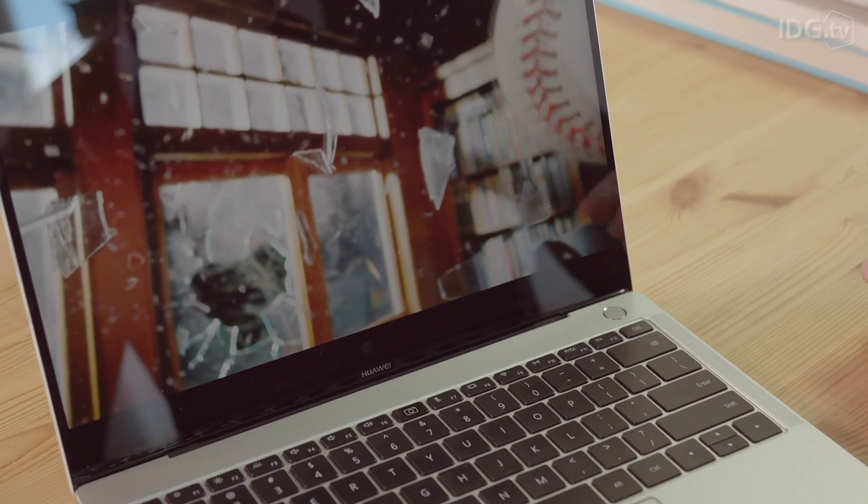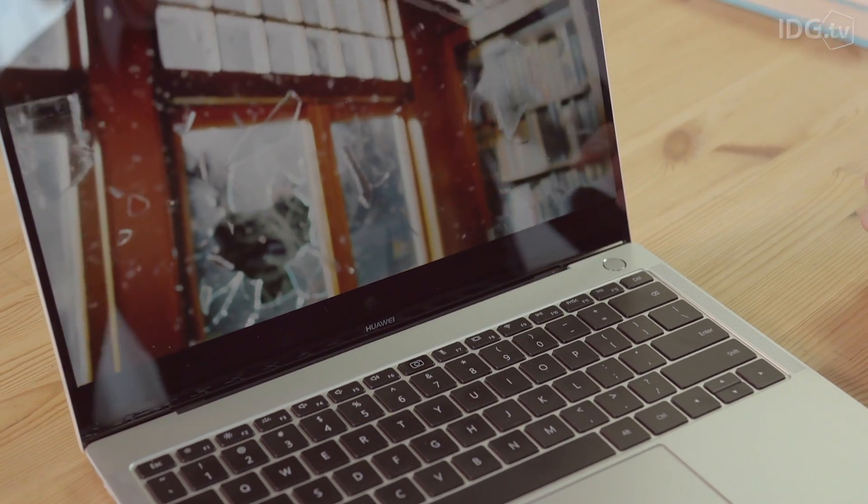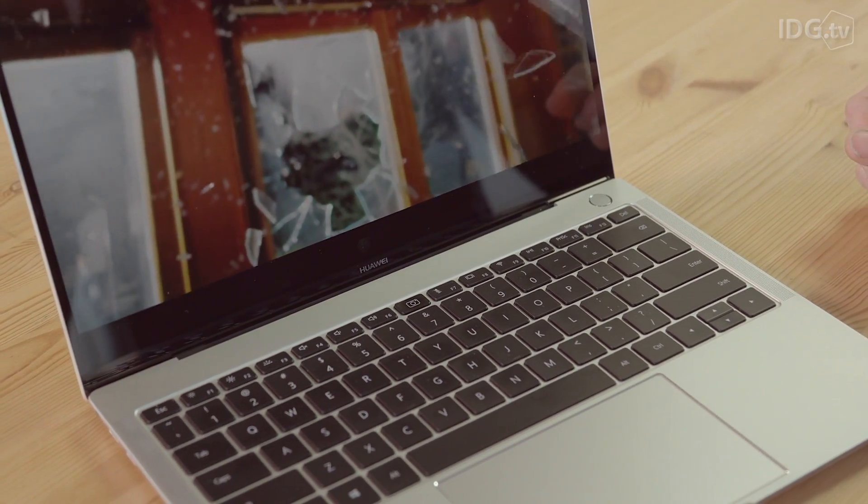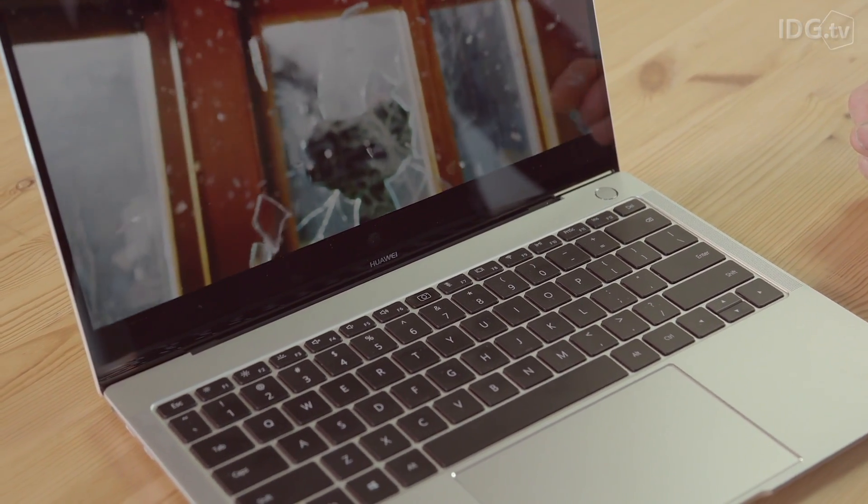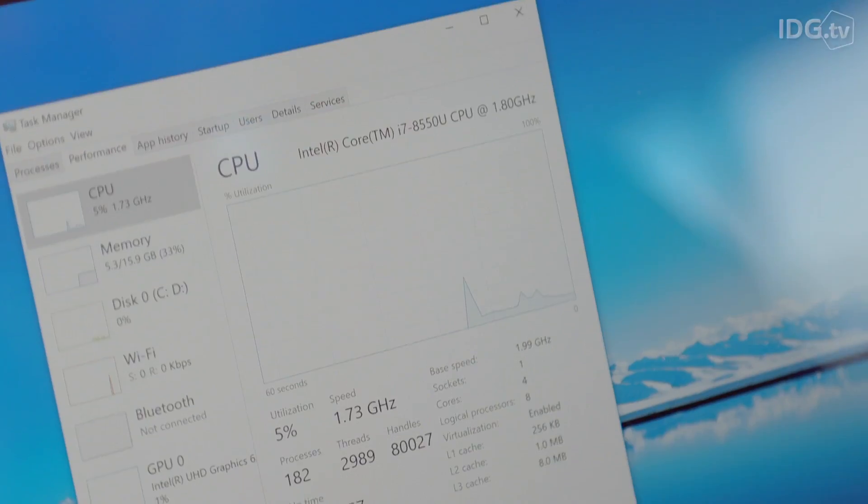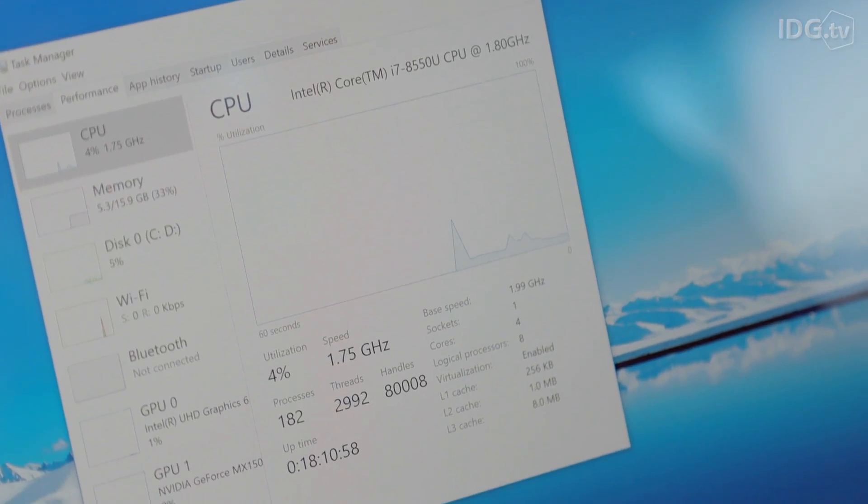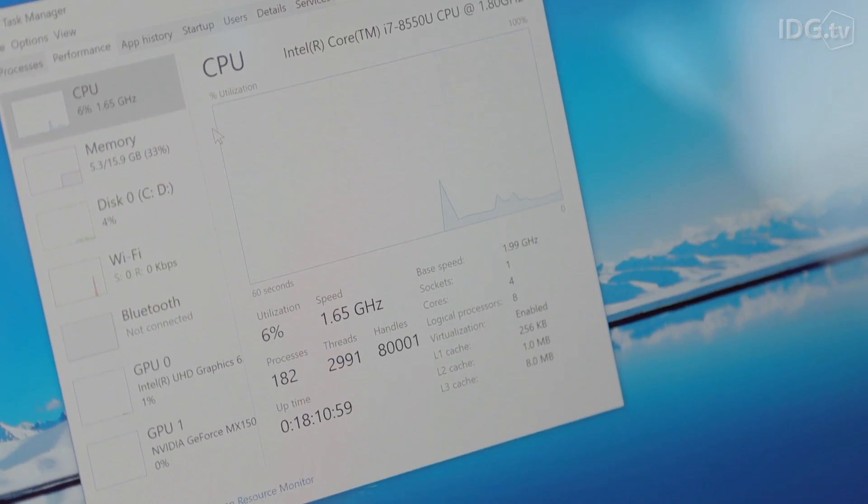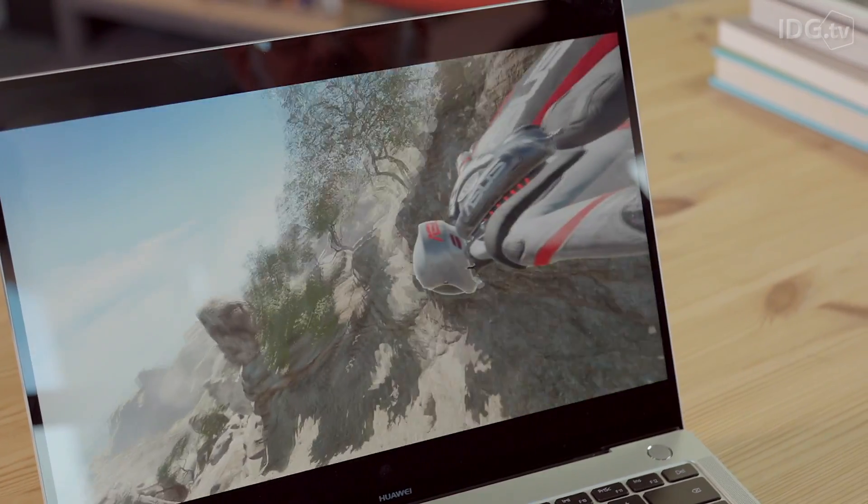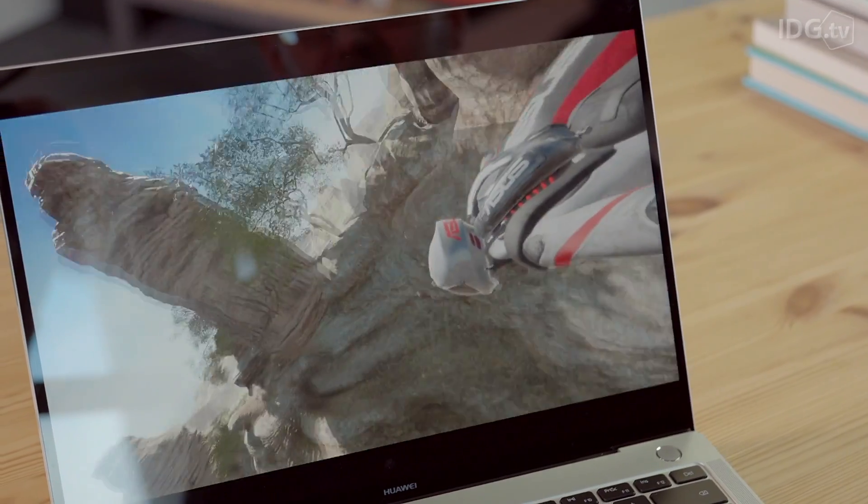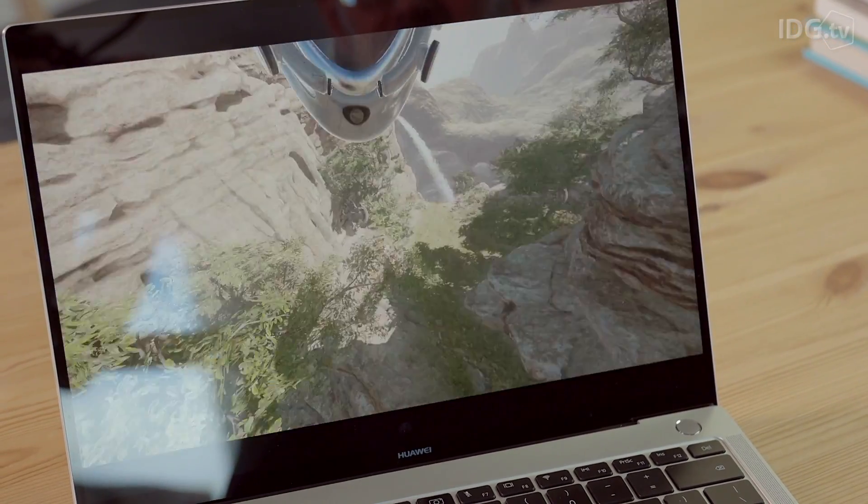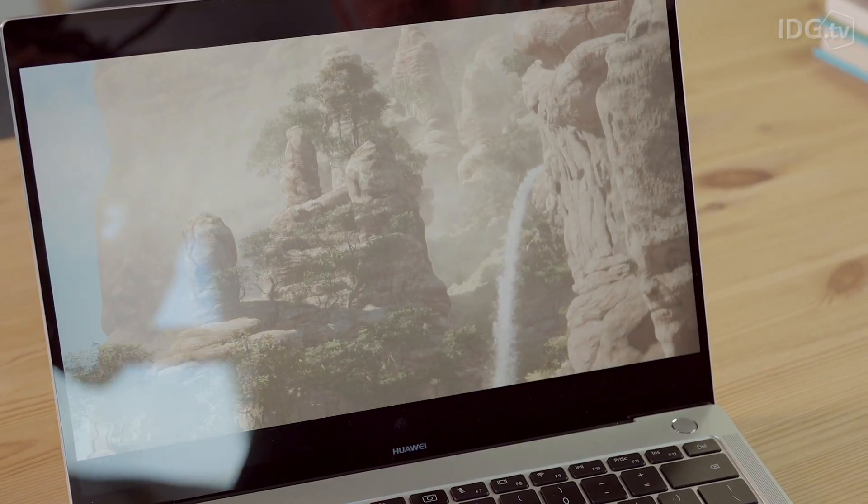There are a few models available with either a Core i5 or Core i7 processor from Intel's 8th generation range. The top models also have an Nvidia MX150 GPU, which means you can play the occasional 3D game on your ultra-portable laptop as well.